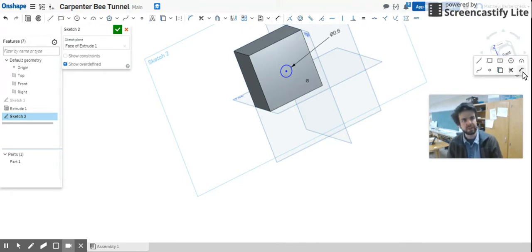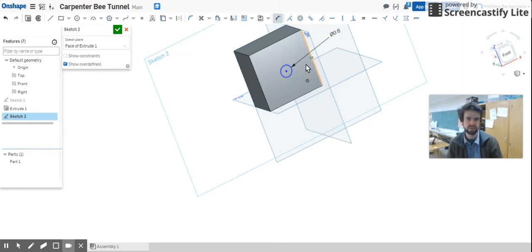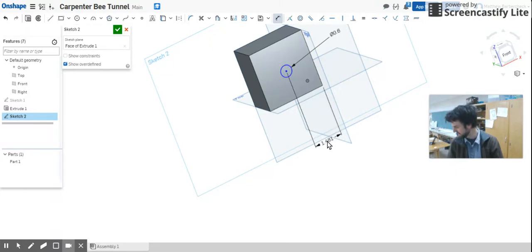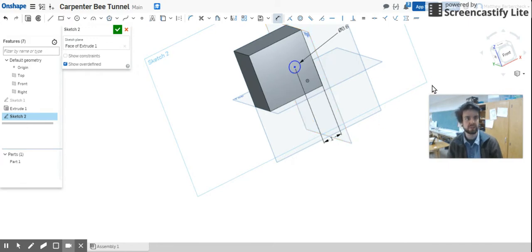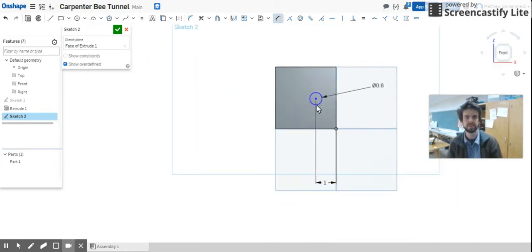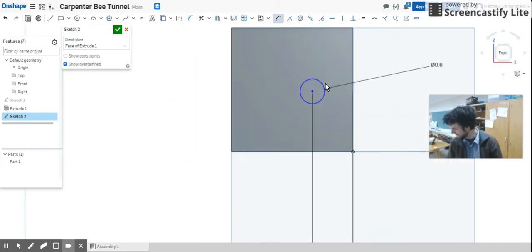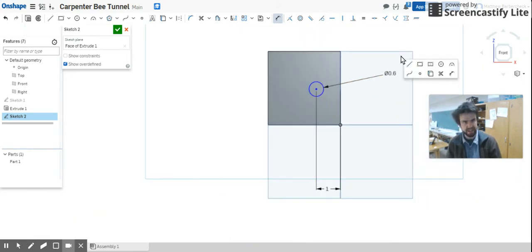What I'm going to do is use my Smart Dimension, turn that on, and I'm going to go from here to here and let's make that 1 from the edge. Just to help with clarity, I'm going to do that, and then let's make it 1.5 from the top.